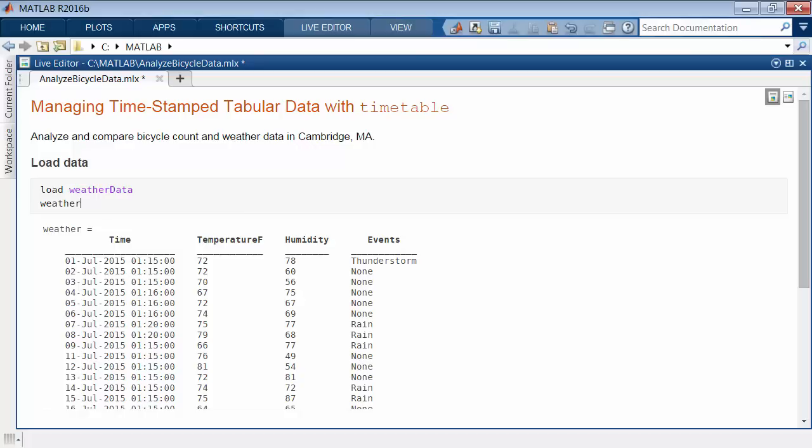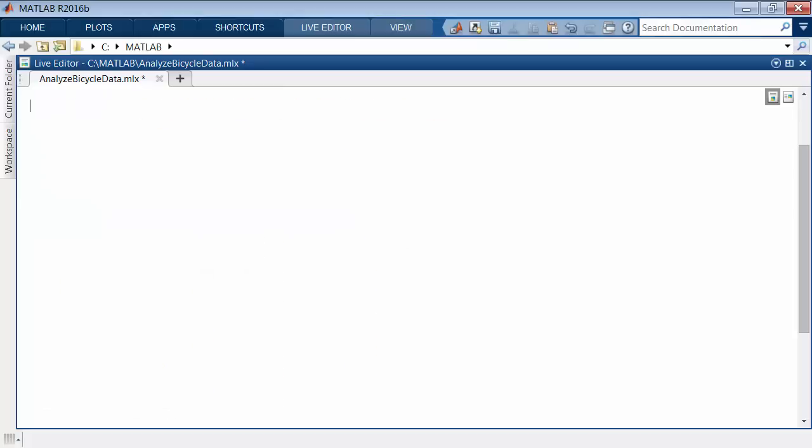This data set is stored in a table, which is designed for mixed type data. But since this data includes timestamps, it is convenient to work with it as a timetable.